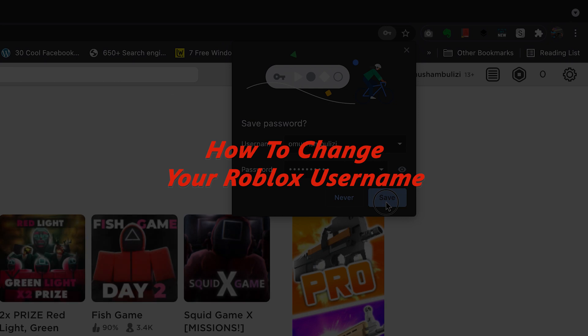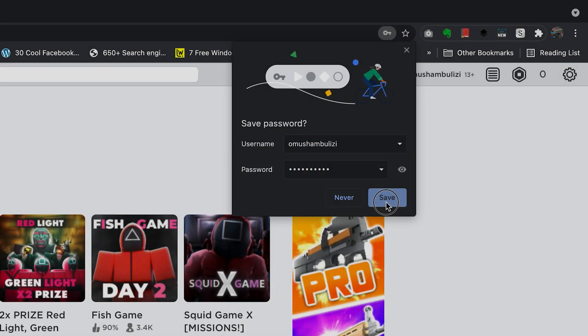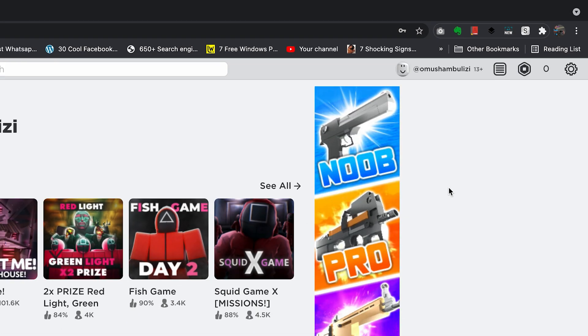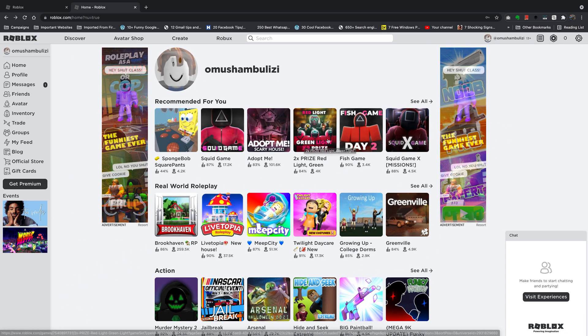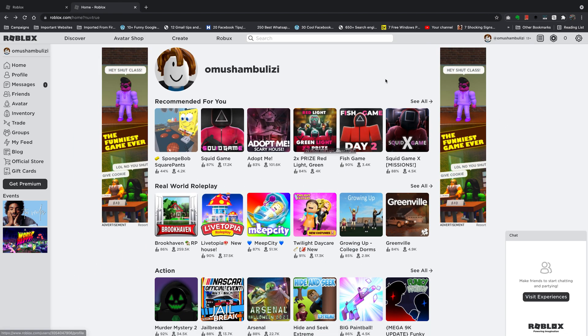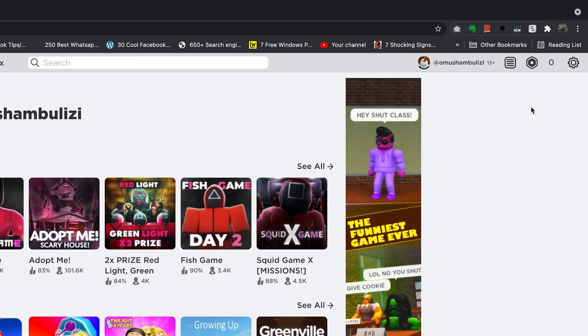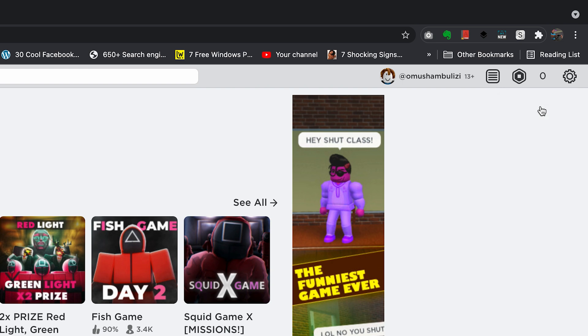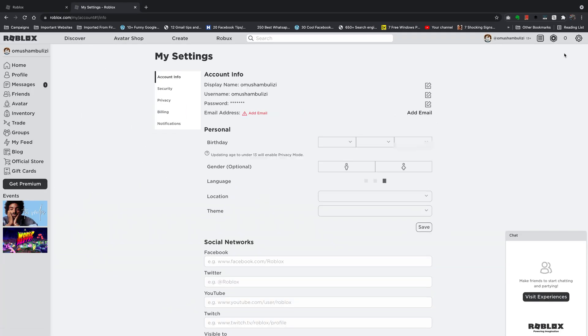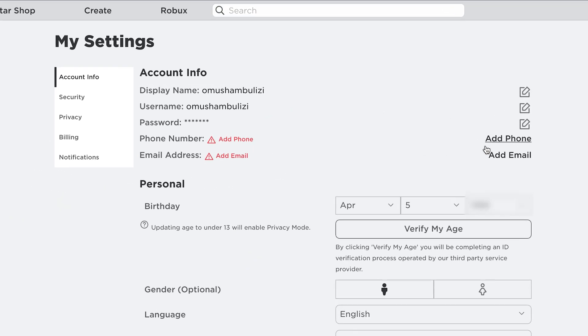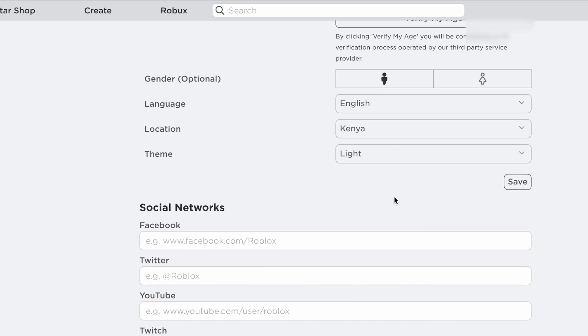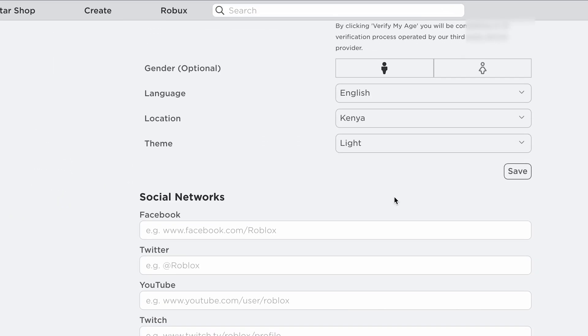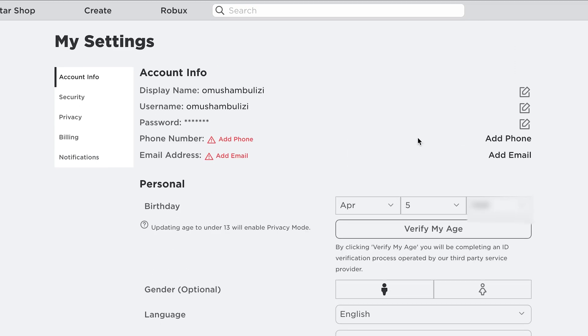When you created your Roblox account, you picked a username, but if you decide you want a different username somewhere down the road, it's going to cost you a thousand Robux. Whether you've earned this Robux or you've bought the Robux, you'll need to part with a thousand Robux every time you want to change your Roblox username.